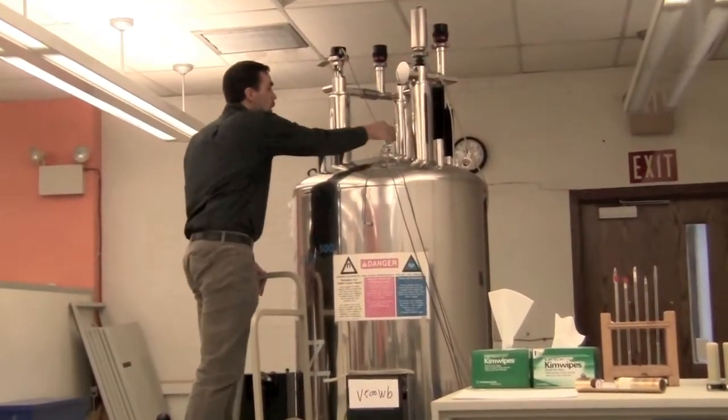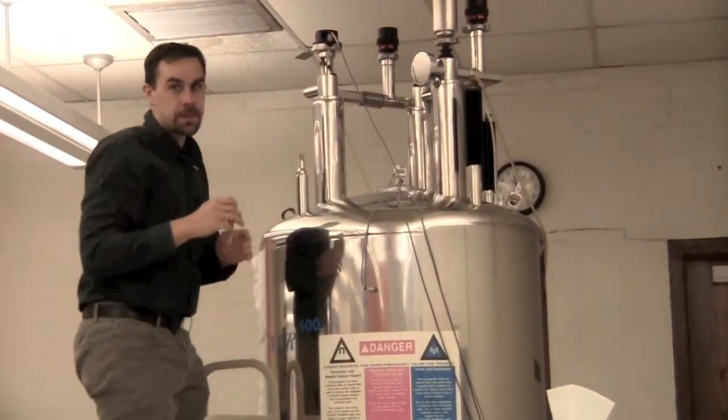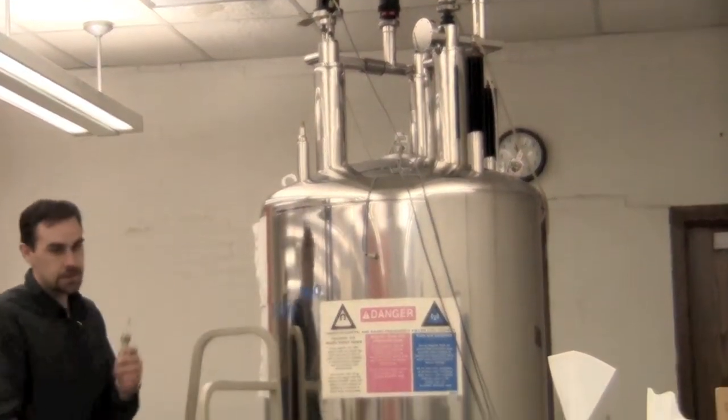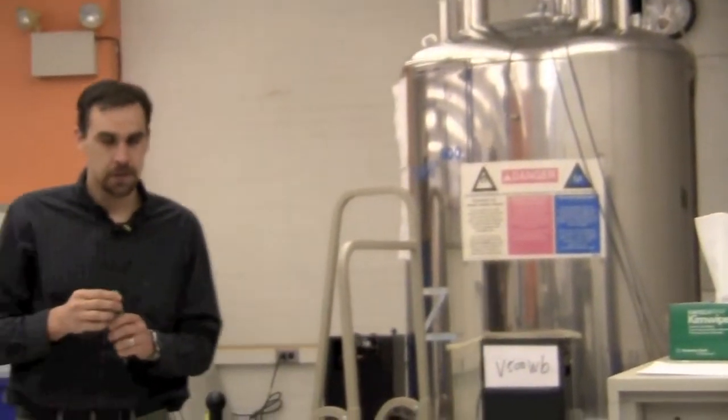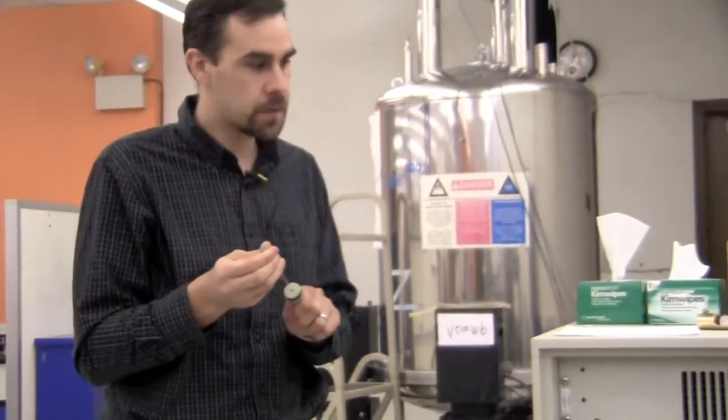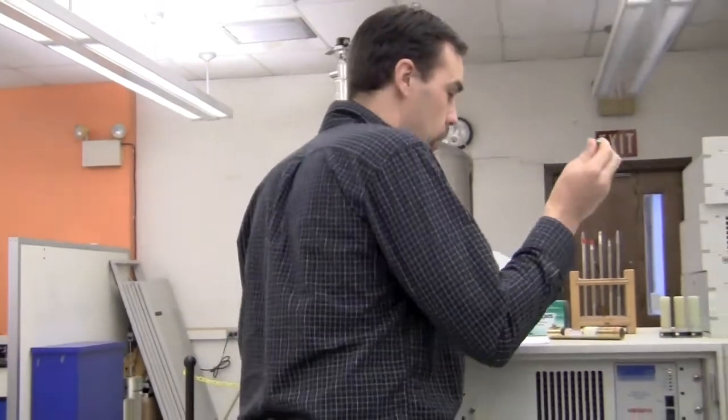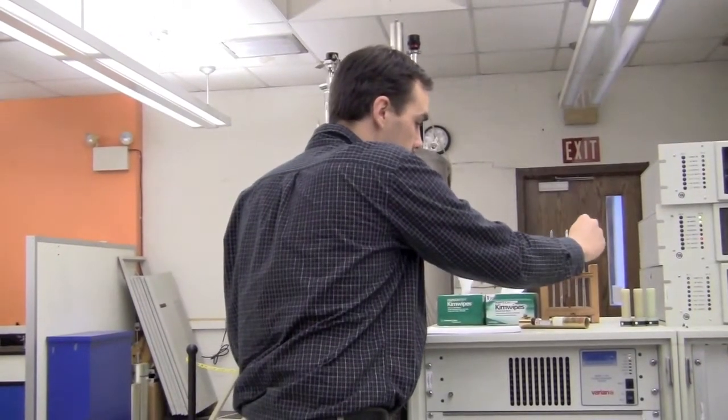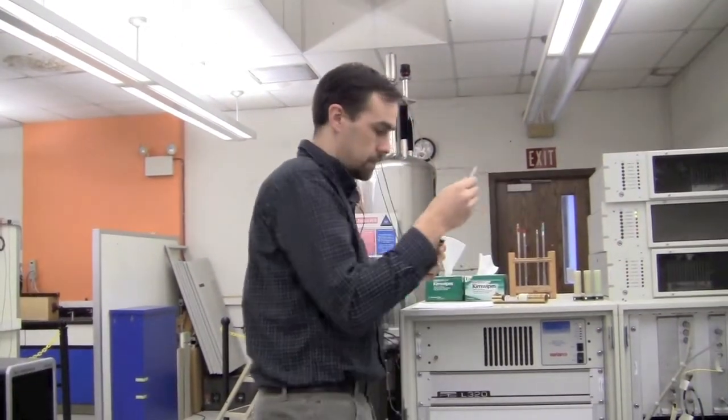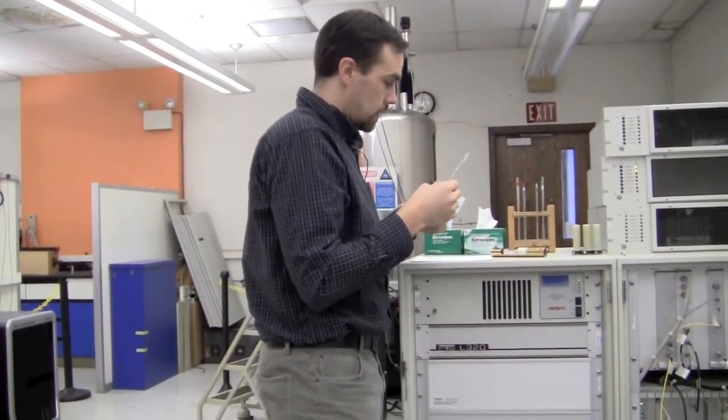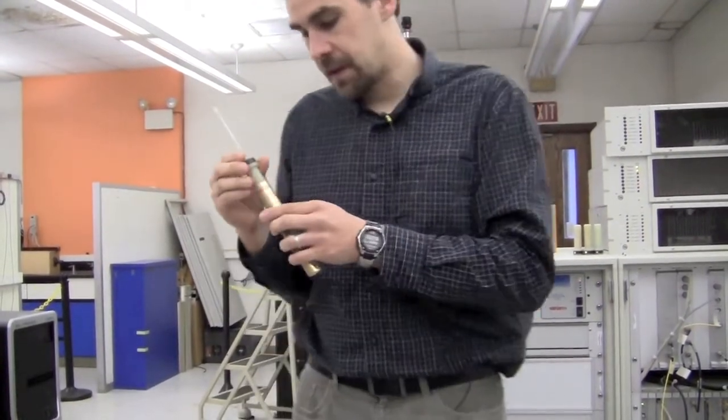Just like on all the walk-up instruments, we always keep a dummy sample in the magnet. This is the tube of V2O. This helps avoid trying to put two samples in the magnet. You can put the dummy sample in the rack and get your sample and put it into the depth gauge.